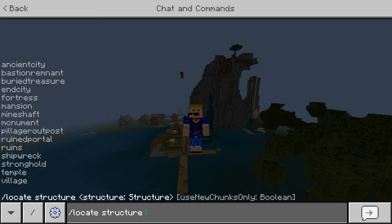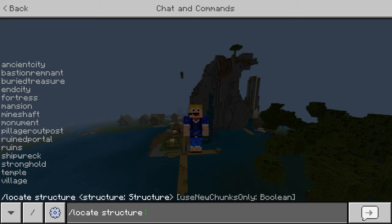You have to be a bit careful here. For example, 'temple' references both the desert temple and the jungle temple, so it can be either. Similarly, 'mineshaft' covers both the mesa mineshaft and the regular mineshaft. Some structures are missing though, like dungeons — it's currently just not possible to find those using the locate command in Minecraft Bedrock.